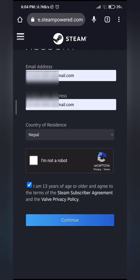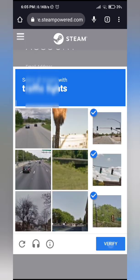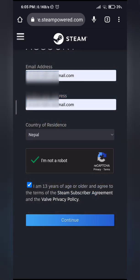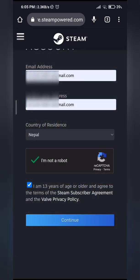And then you have to tick I'm not a robot and then fill in whatever captcha that it's asking you to fill in. And then once you've done that, go ahead and press continue.